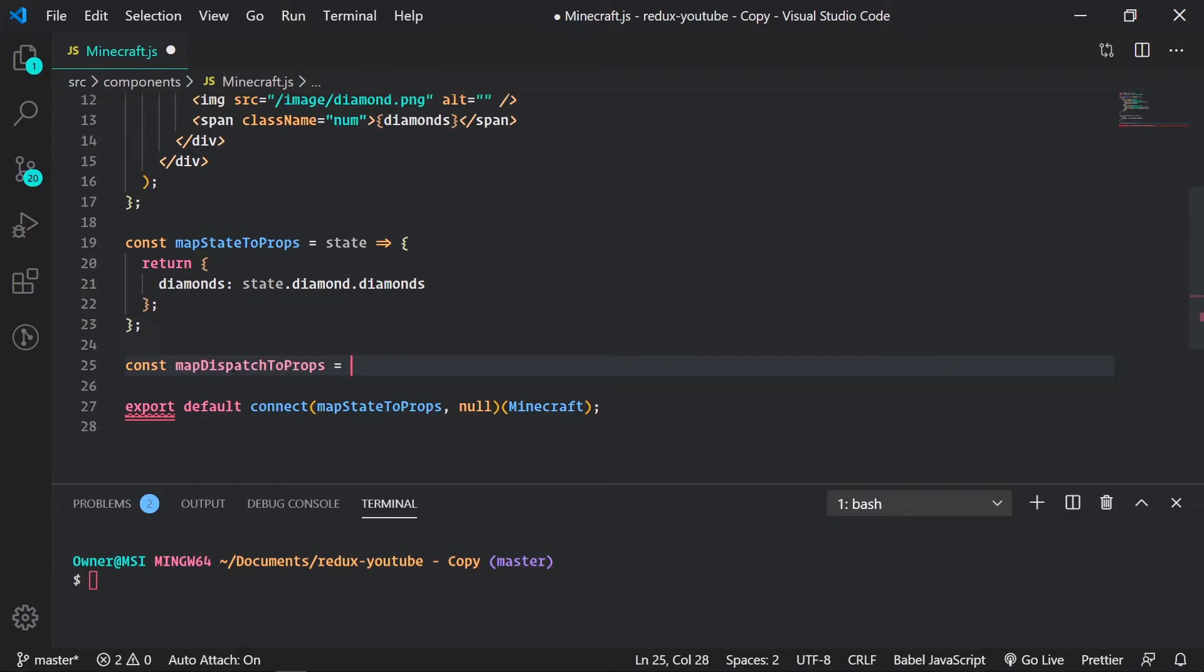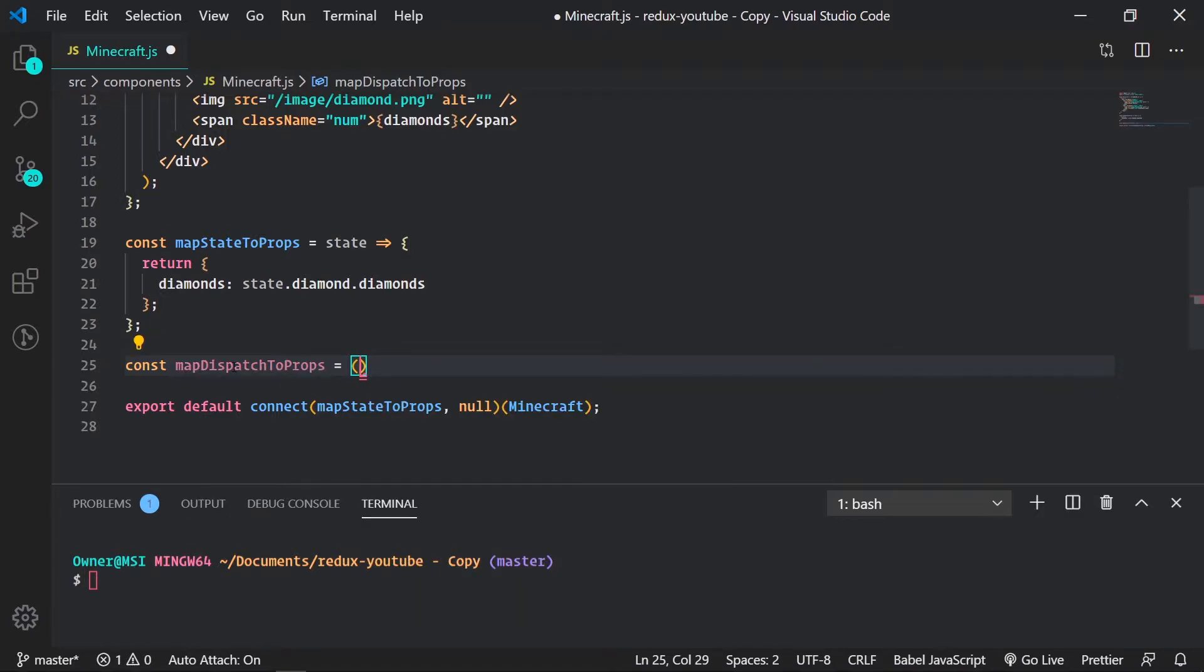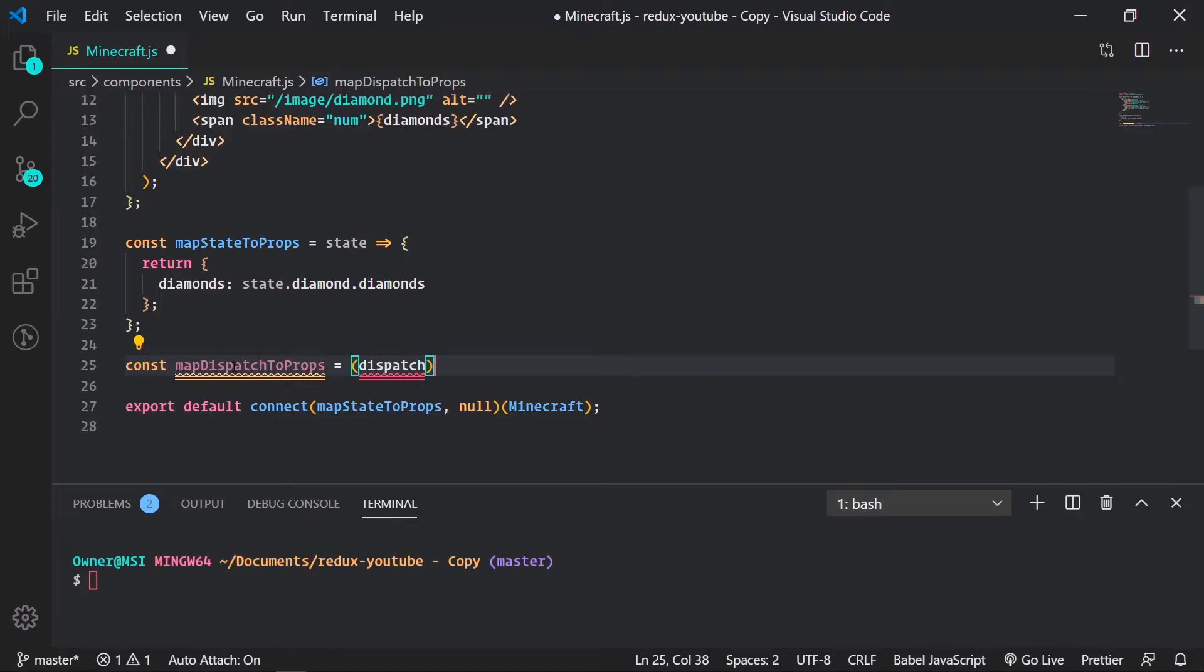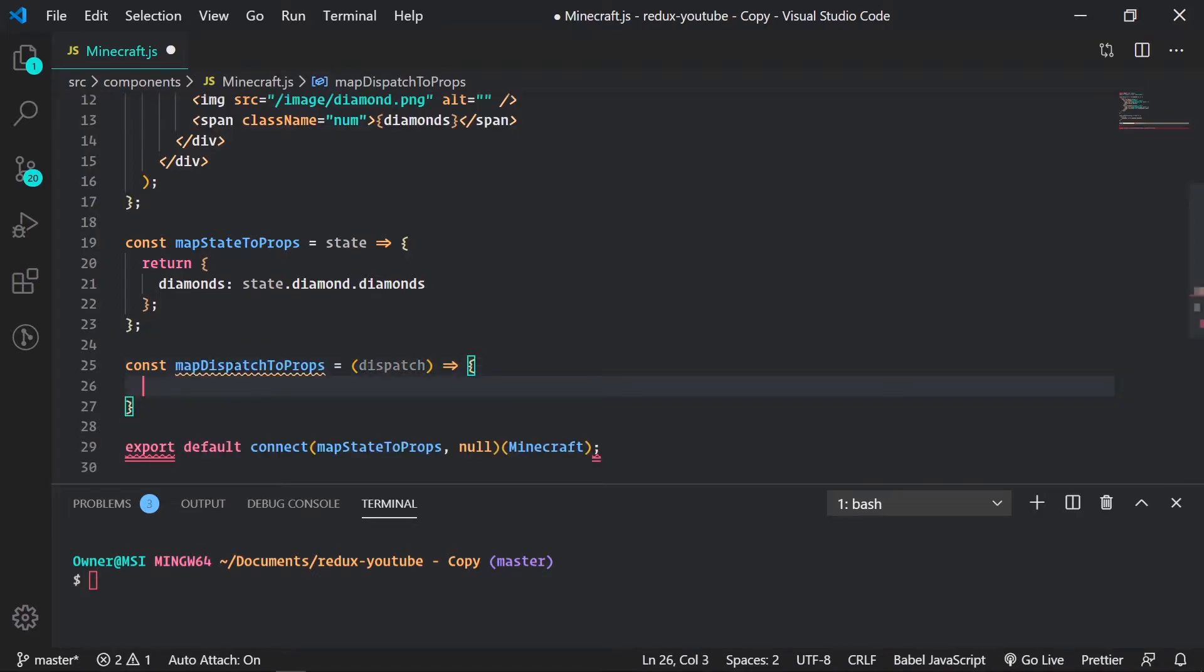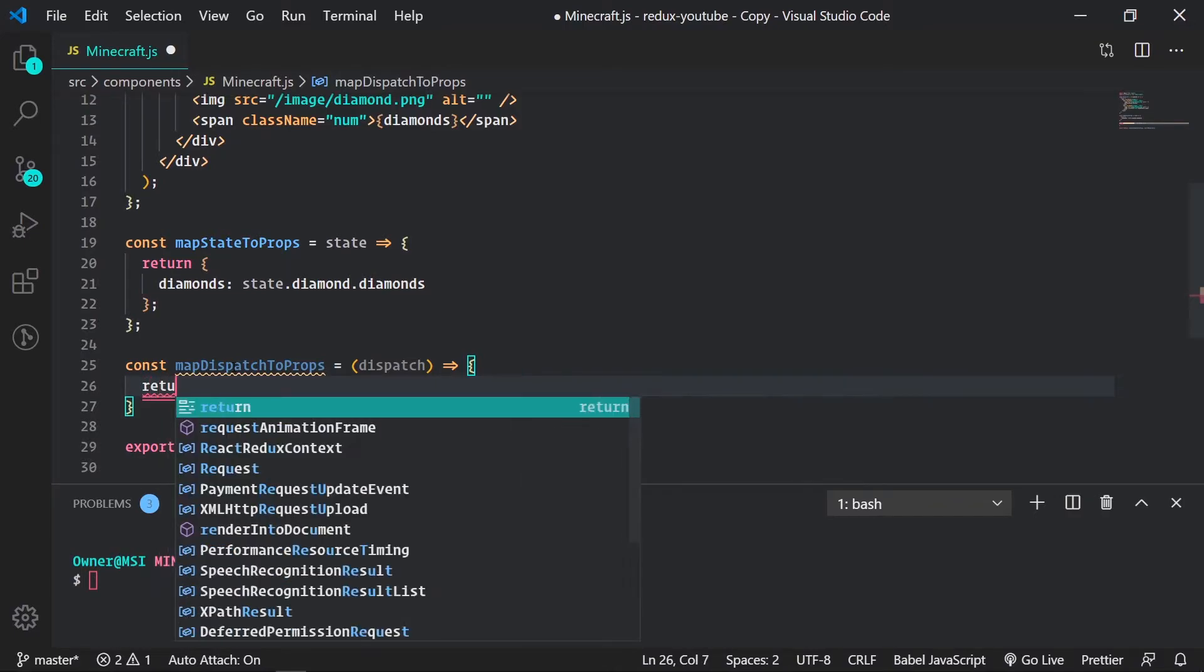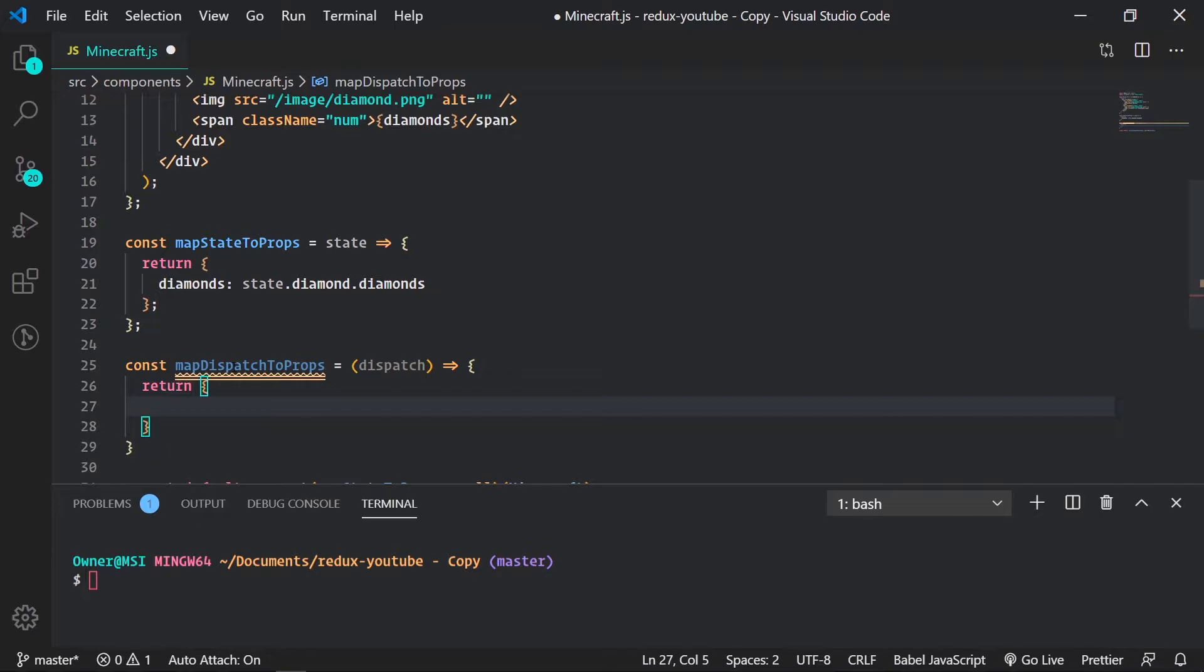To start this off I'll call it map dispatch to props. There's two ways of creating this. It can be a function or an object. The recommended way of doing this is using an object, but I'm going to show you both ways. For the function it will take dispatch as an argument. That's different with the function. It gives you access to the dispatch which is just a function to the Redux store.